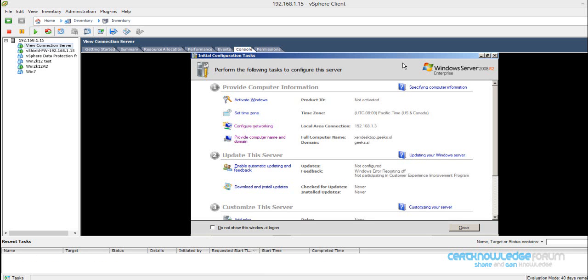Hi everyone and welcome back. Today we are going to speak about Vue connection server, which is the broker for VMware Vue. This is the fourth part of VMware Vue installation.